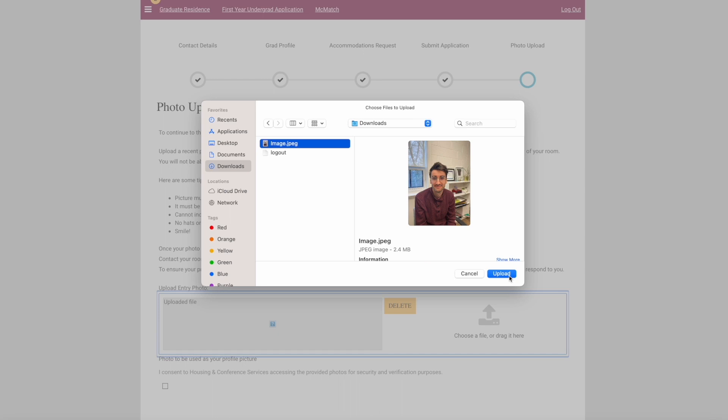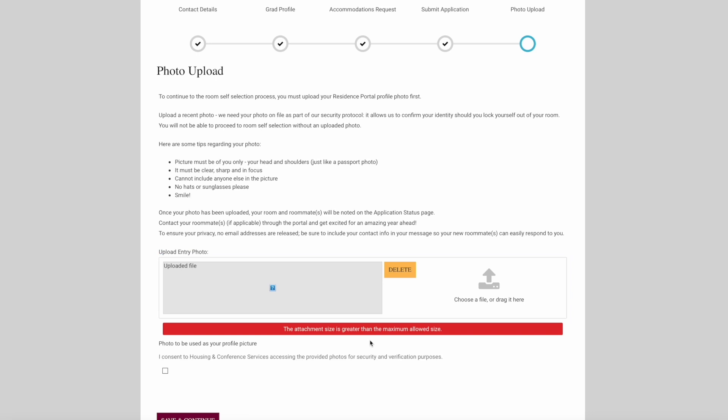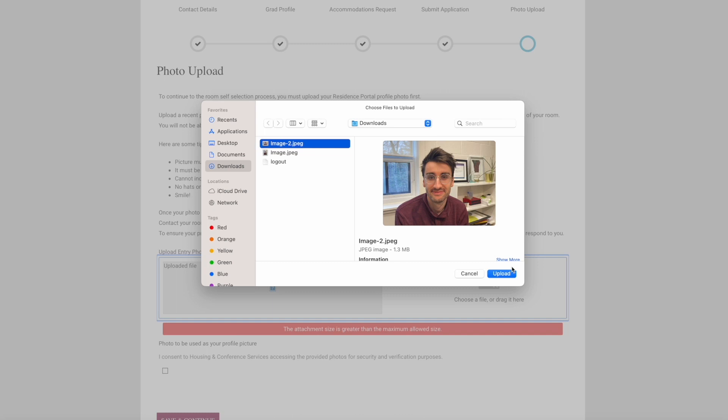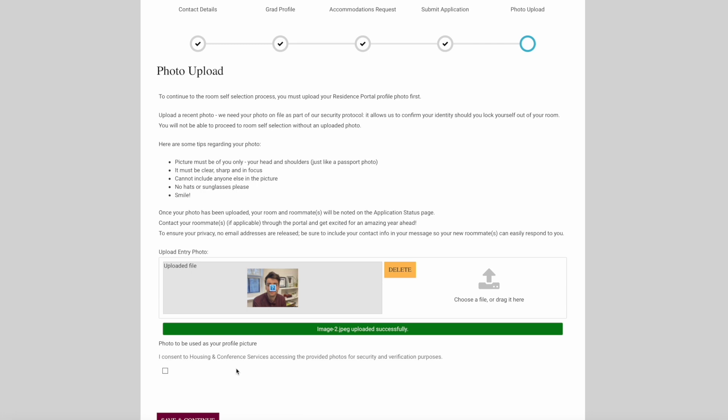If the photo is too large, you'll get an error message at the bottom of the screen. Please make the image smaller and try re-uploading. Once your image is uploaded successfully, click I Consent to Housing and Conference Services accessing the provided photos for security and verification purposes. Click Save and Continue to proceed.